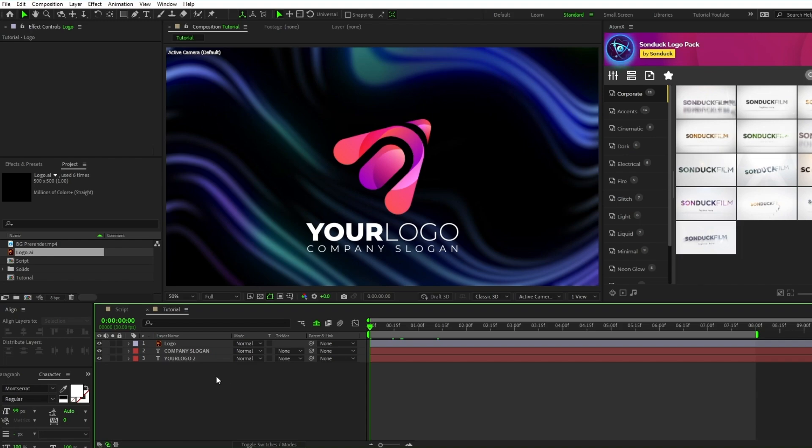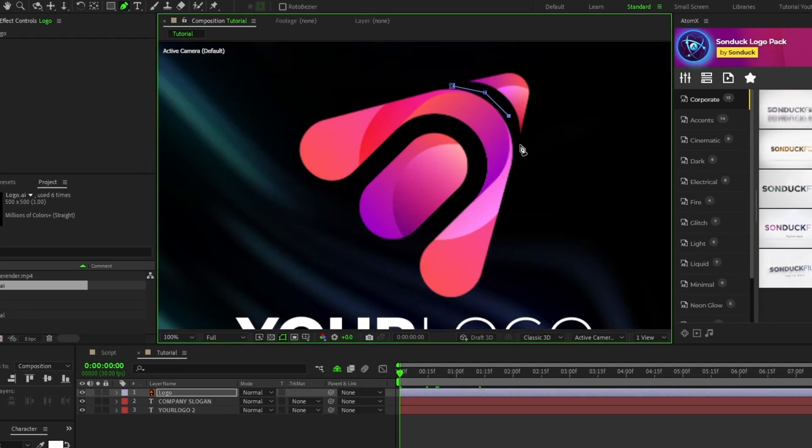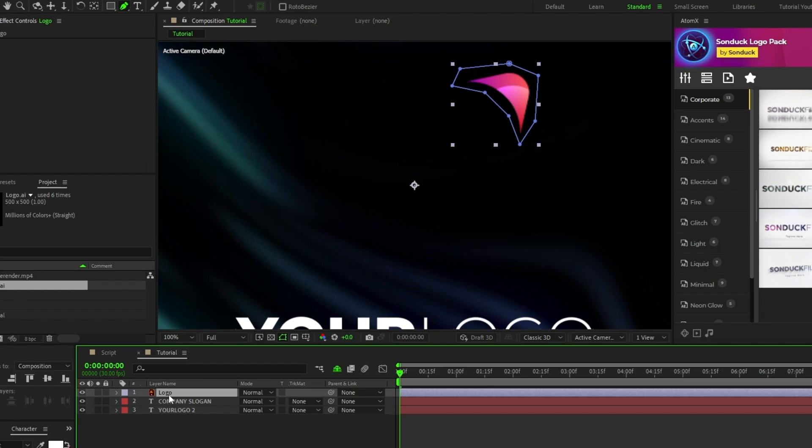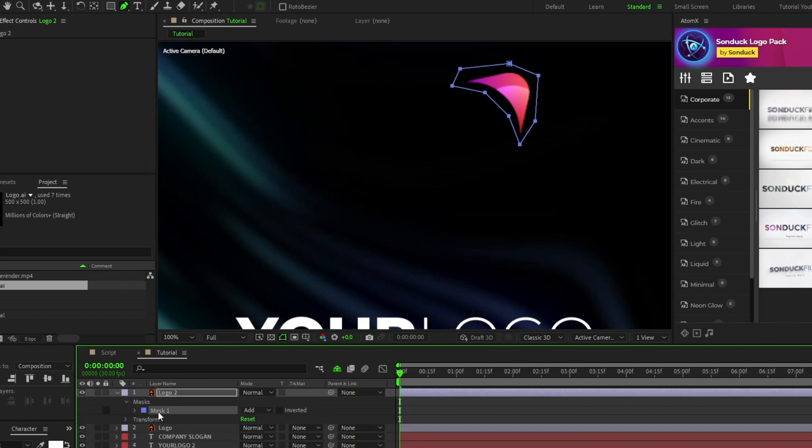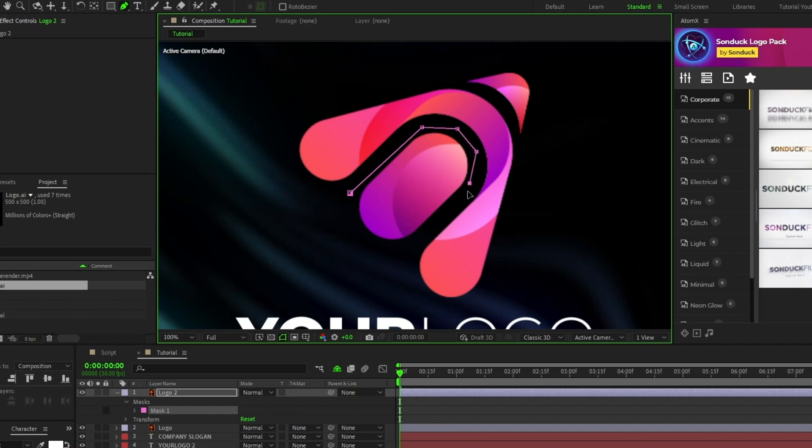To do this, highlight your logo layer, then select the pen tool, then start drawing an outline around the part of your logo that you want to separate. Once you've finished masking out the part, duplicate the layer, then delete the mask that you just made and use the pen tool to create a new mask around the part of the logo that you want to animate.